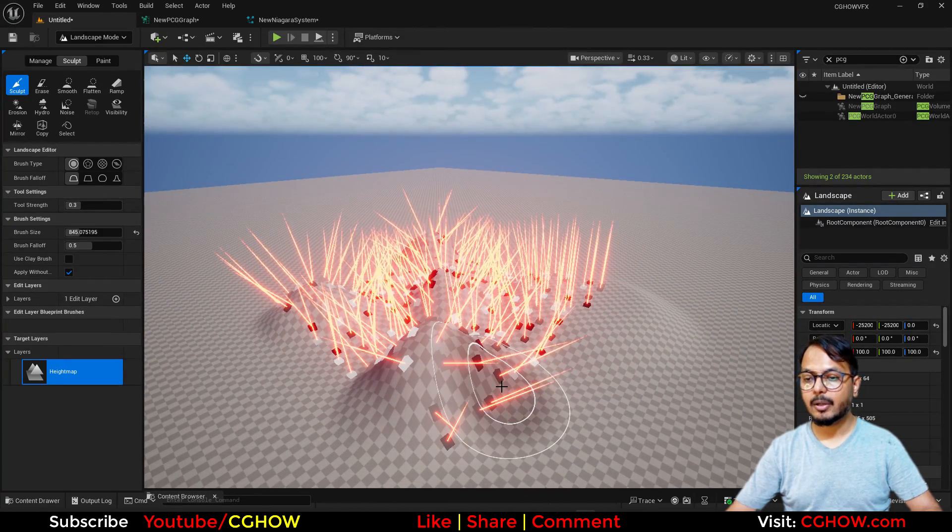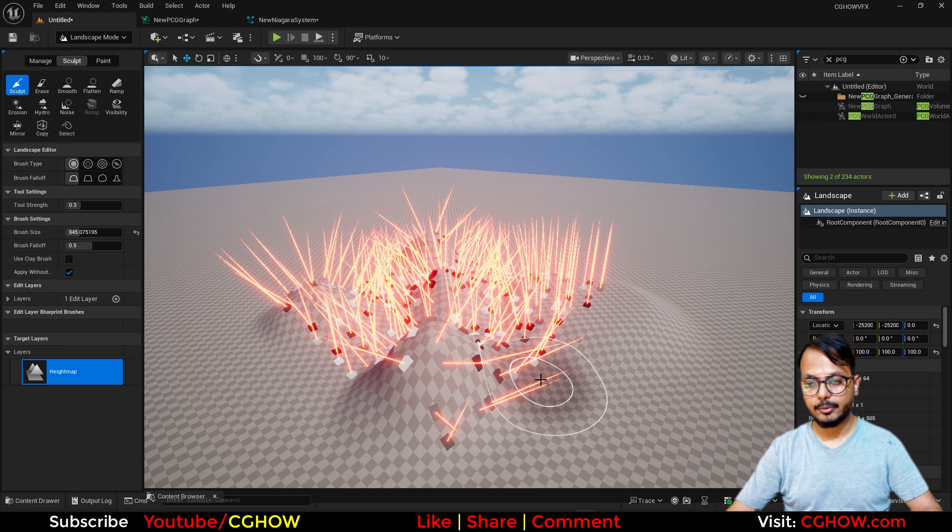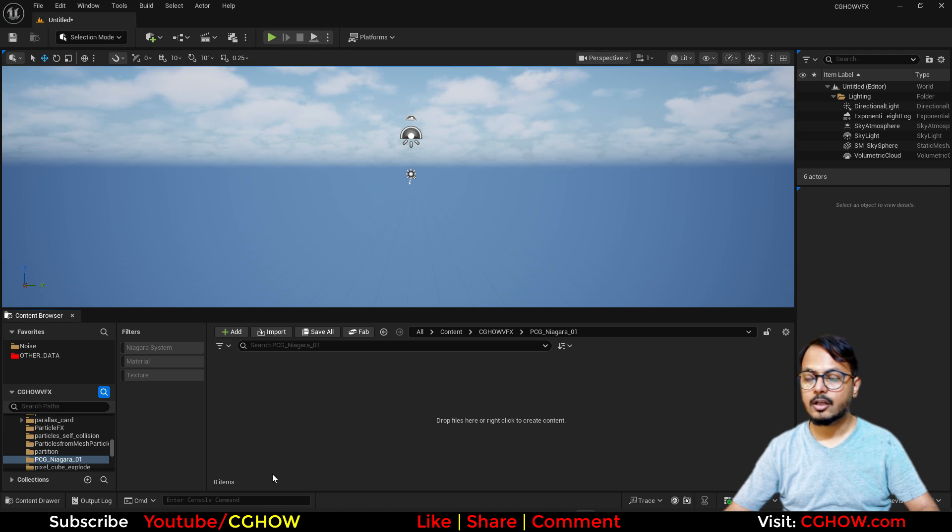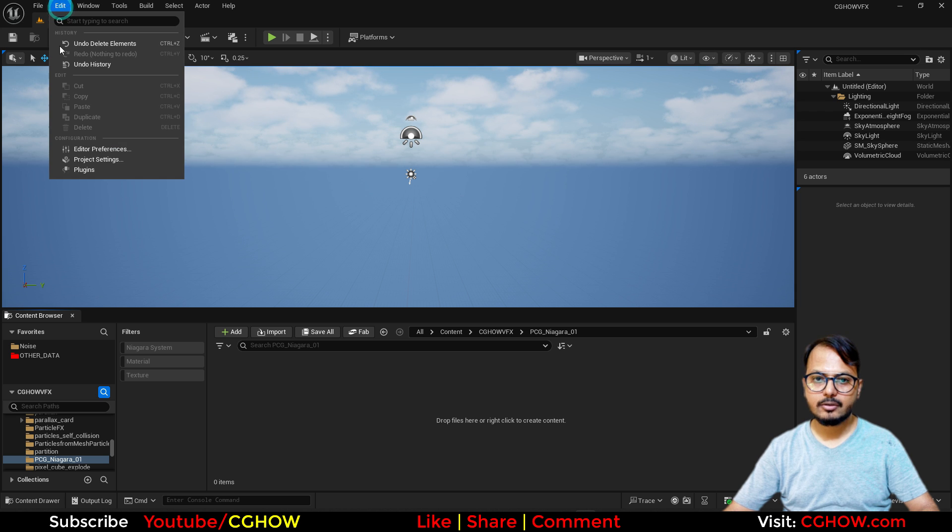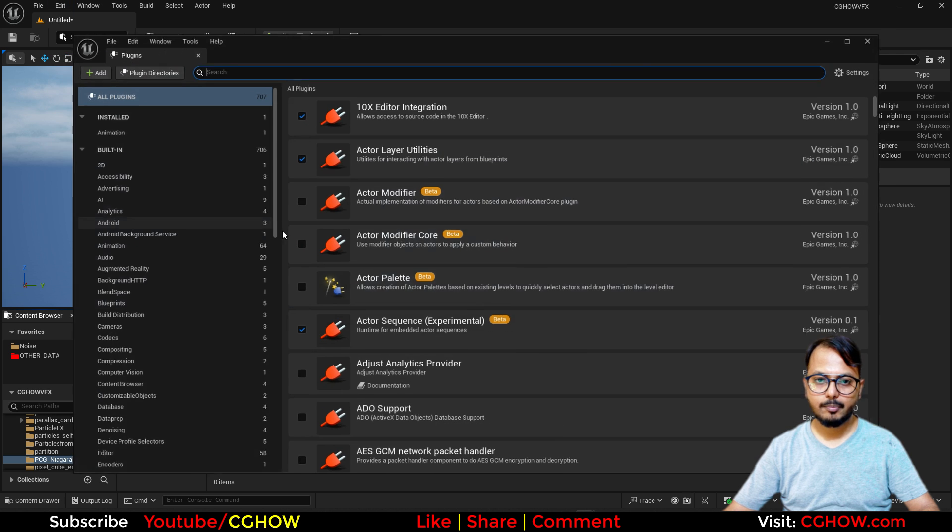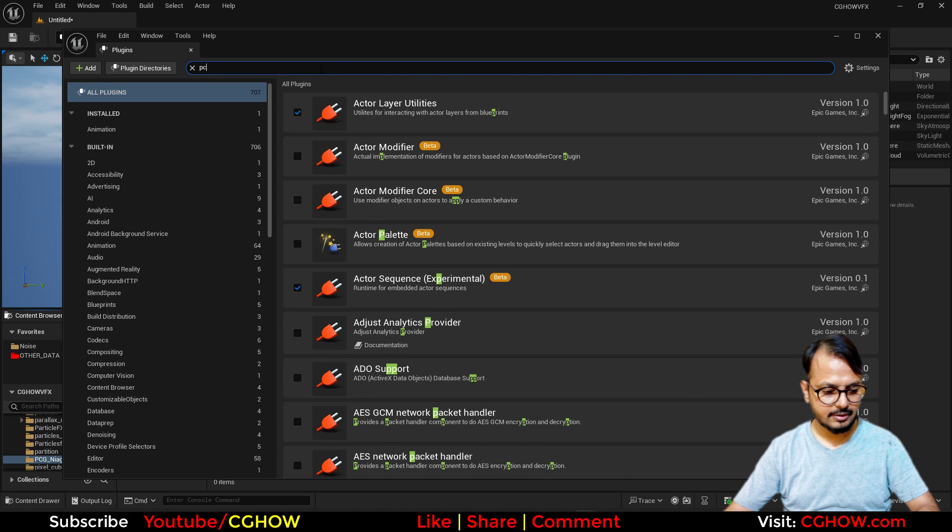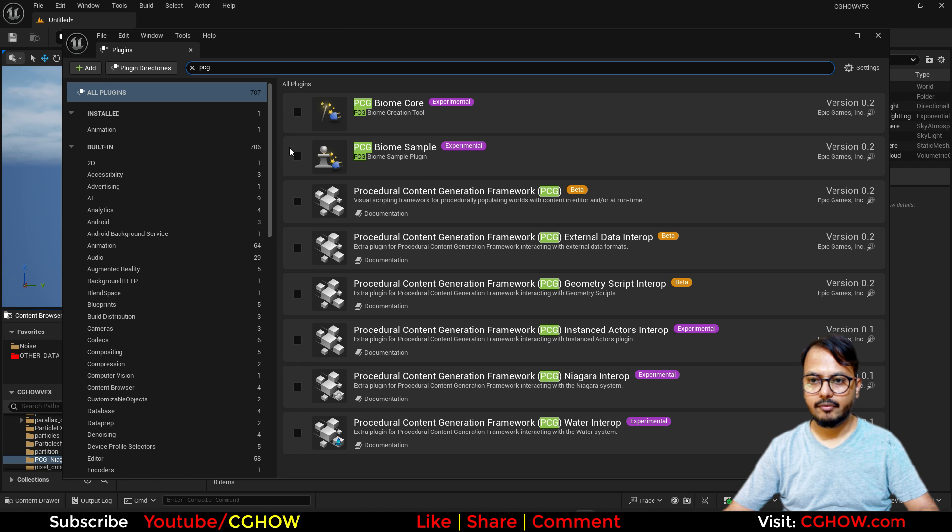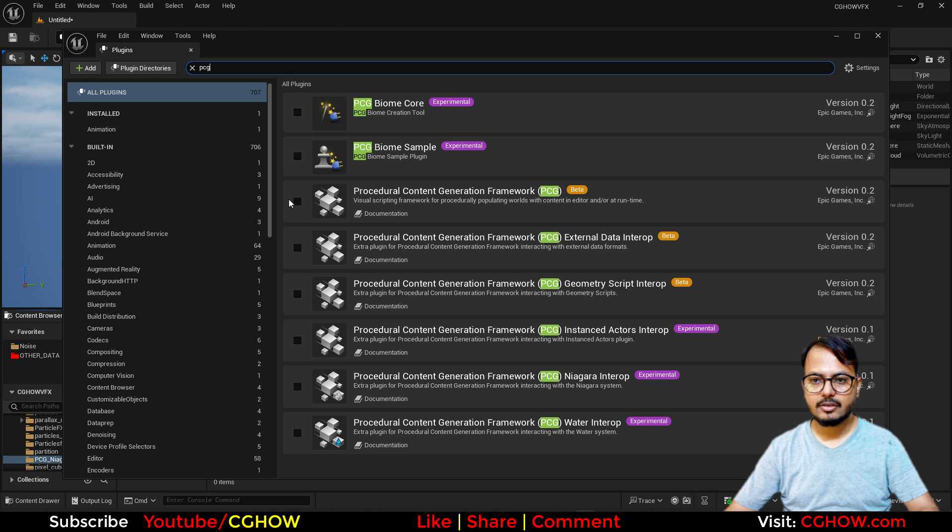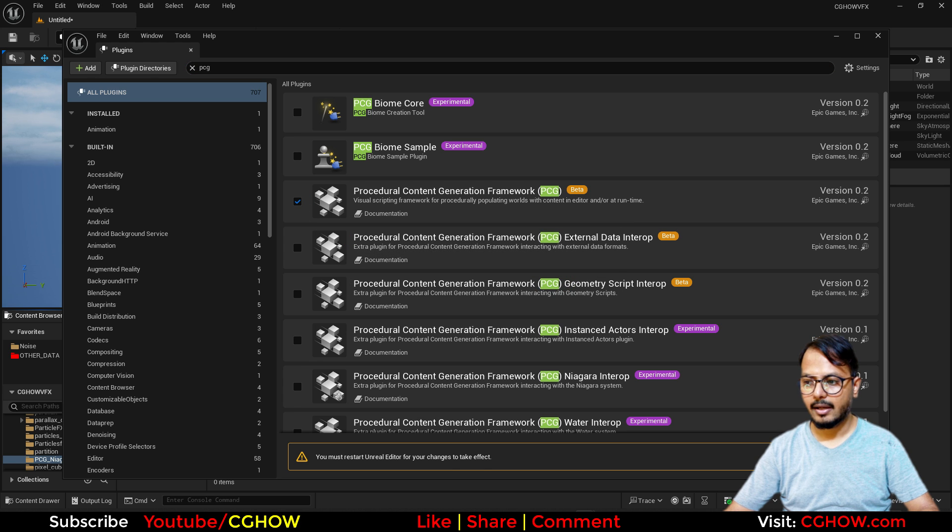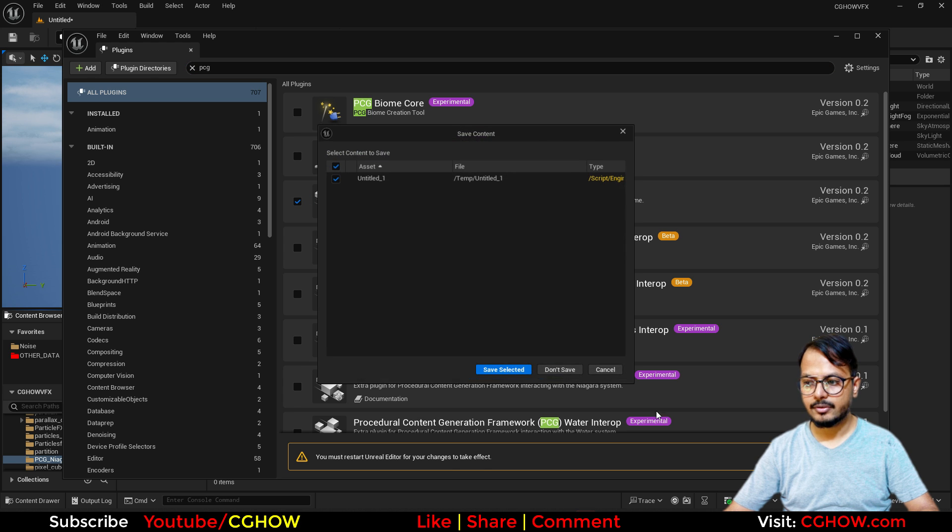So first you have to go to plugins. I will just go to plugins and search here PCG, and you will find this Procedural Content Generation Framework. Just turn this on and restart your engine.